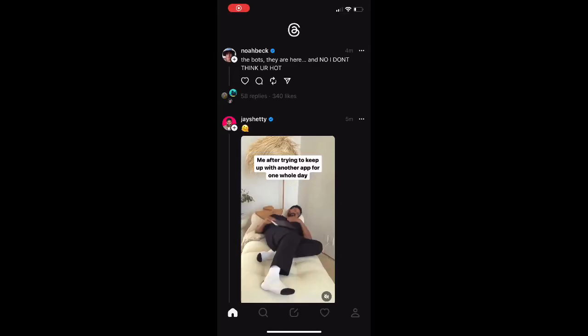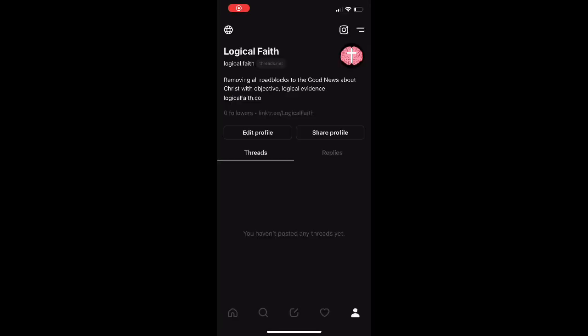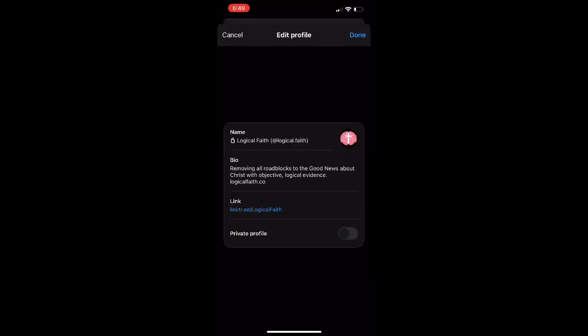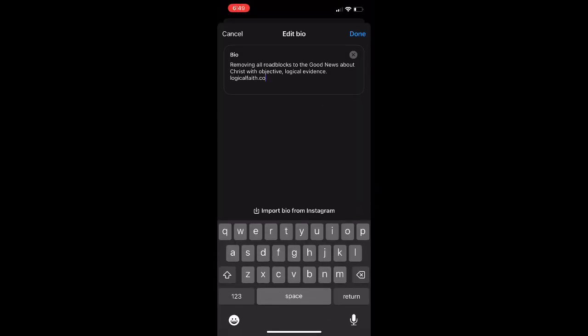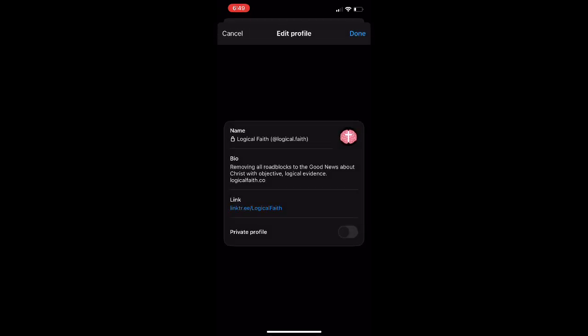What's up guys, it's your boy AB. In today's video, we're going to show you how to import your bio from Instagram over to Threads. Make sure you're on the same account that's linked, and you can just import it at the bottom — it'll automatically import it over. Whatever bio you want on your Instagram account, just have it linked.